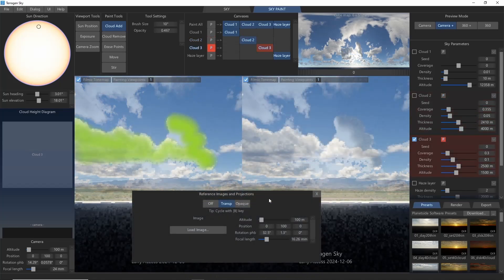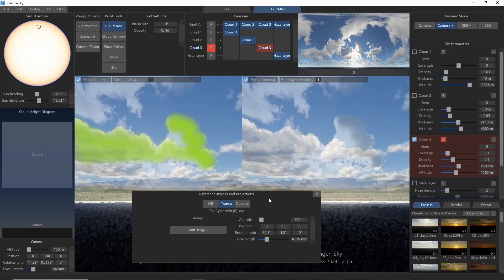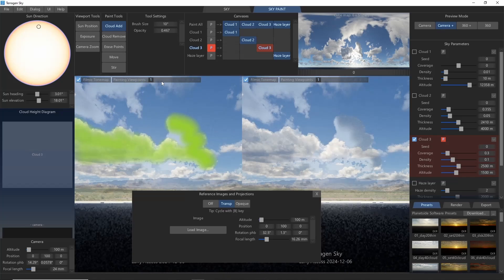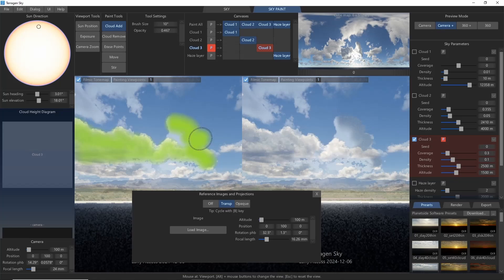This is just scratching the surface of what sky paint can do. And there are a lot of other cool features we'll walk through in future videos, including painting viewpoints and exporting cloud layers to Terrigen 4. Hopefully this will get you started with the basics of sky painting, though. Enjoy!